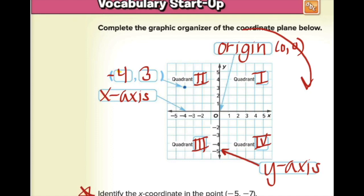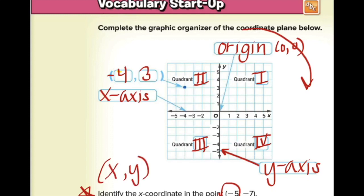Down below we have a question: identify the x-coordinate of the point (−5, −7). Our coordinates are written (x, y), so −5 is our x-coordinate. And that's it.